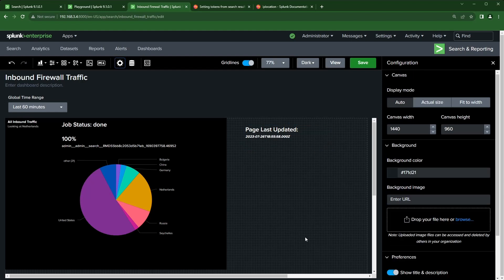The time displayed is in Zulu time — I'm in Central time so I have to subtract six or seven hours. I still need to play around with that. But you get an idea of when it was last updated. If you have any other questions, please put them in the comments. I hope you find this video helpful, and happy Splunking!